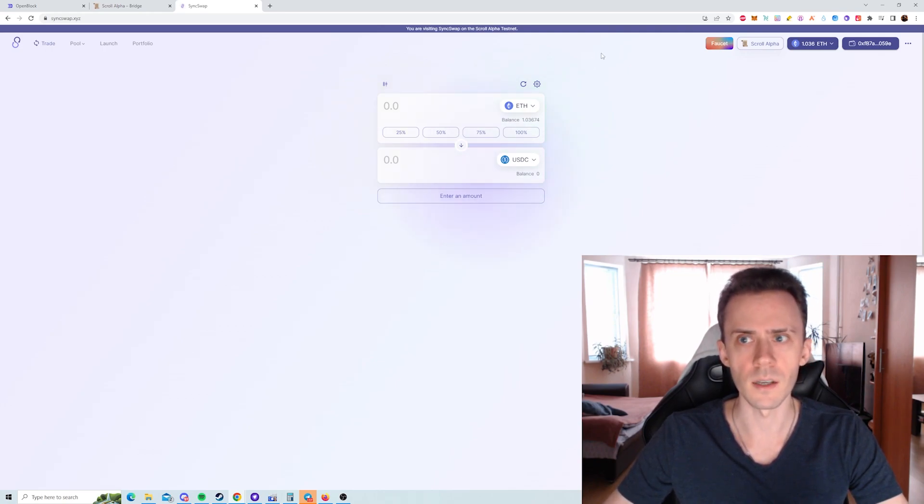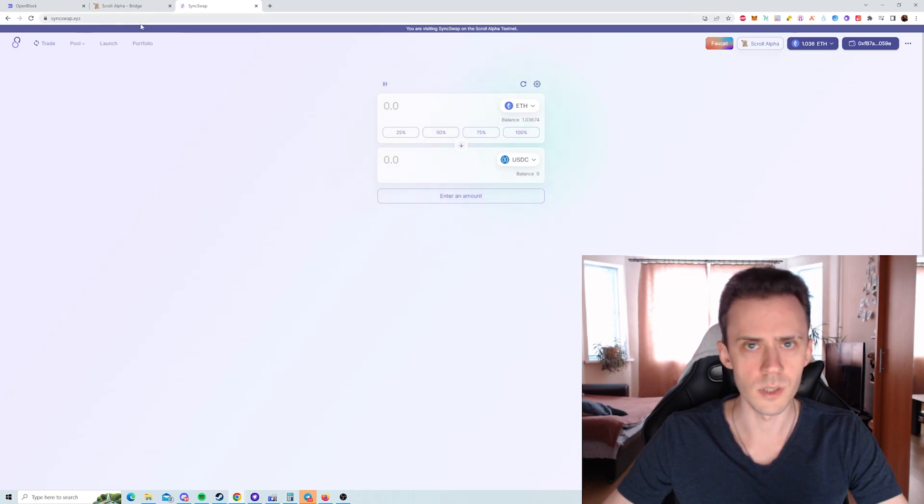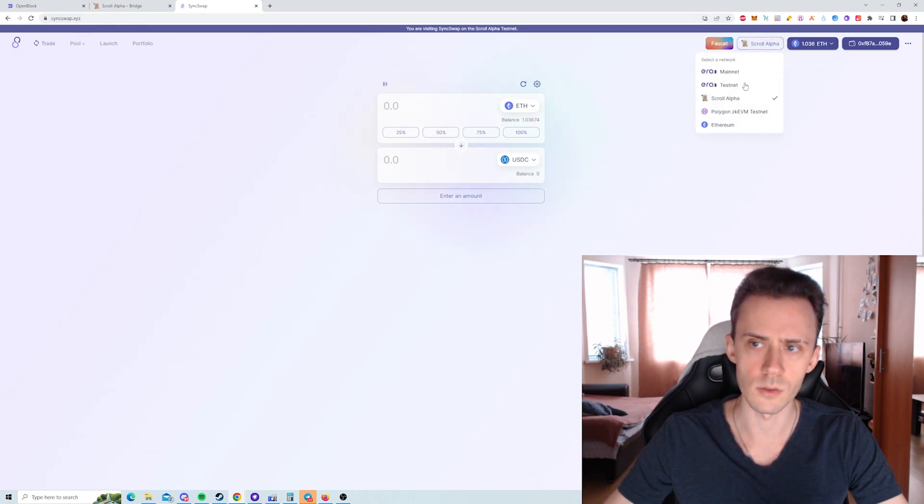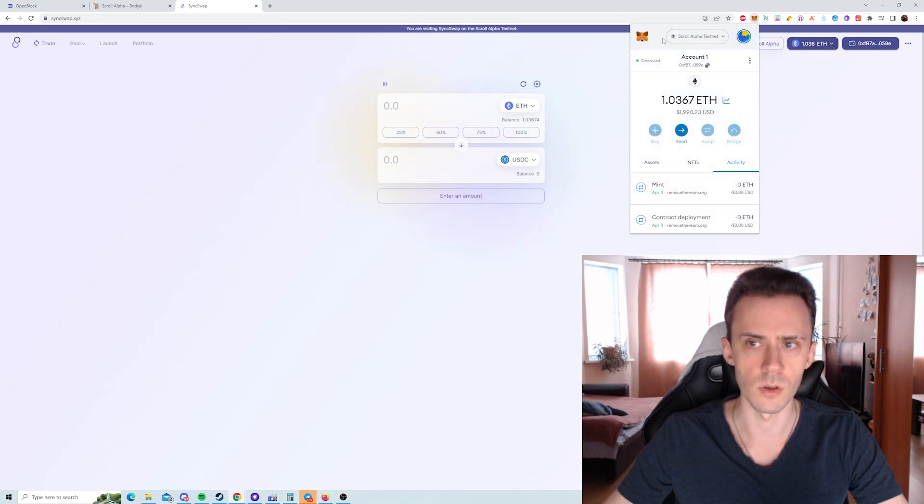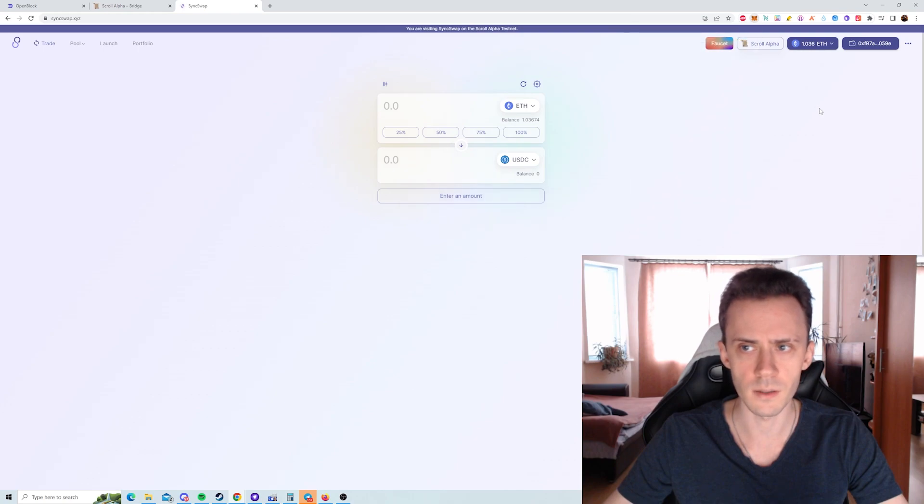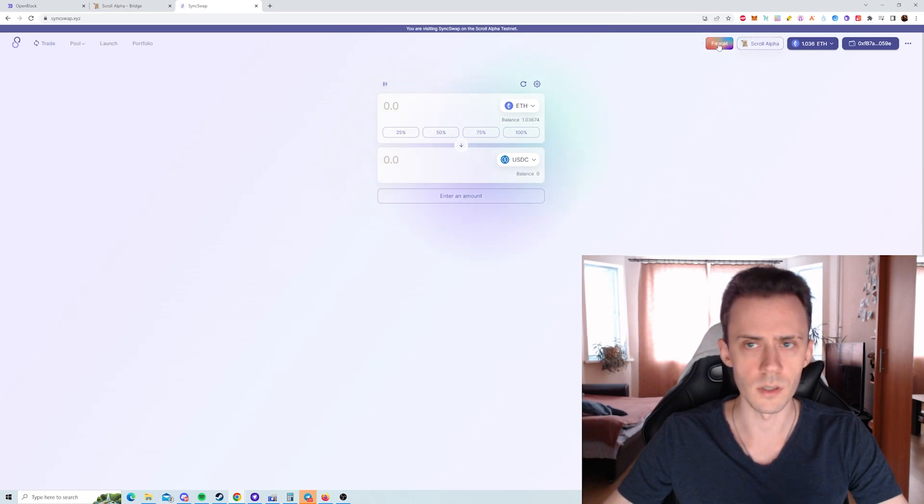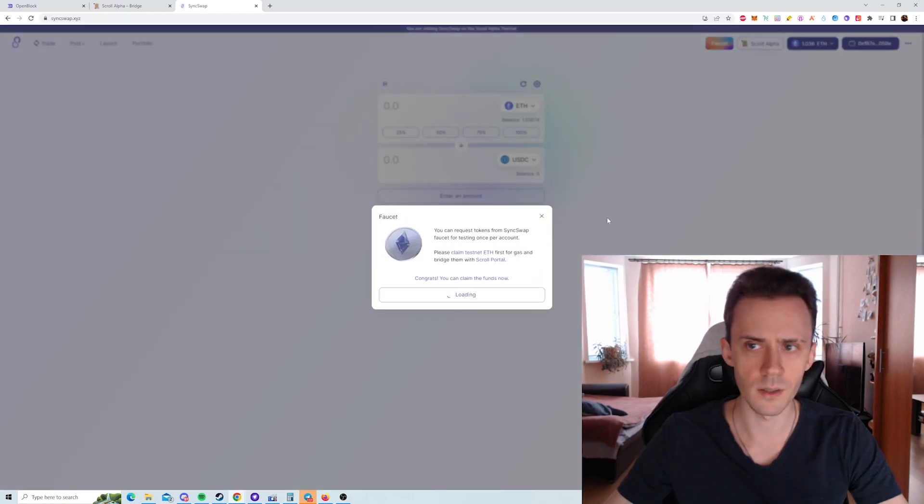And the second faucet that we're going to use is a faucet on SyncSwap. Be sure to select Scroll alpha here. Check that your MetaMask is also on Scroll alpha testnet. And when you're on Scroll alpha you can see the faucet button here.